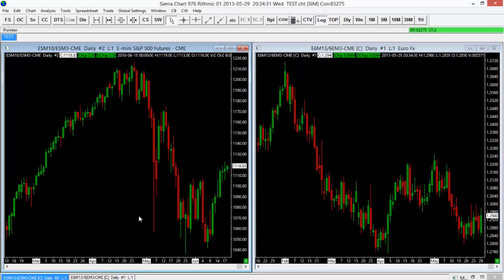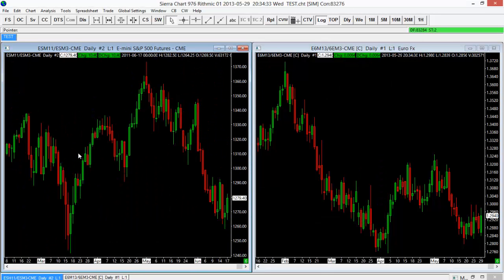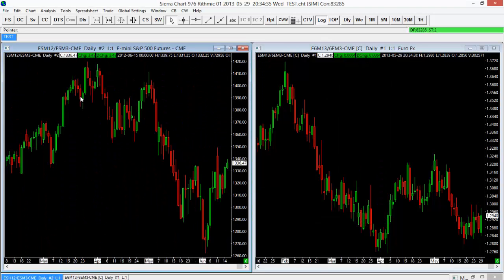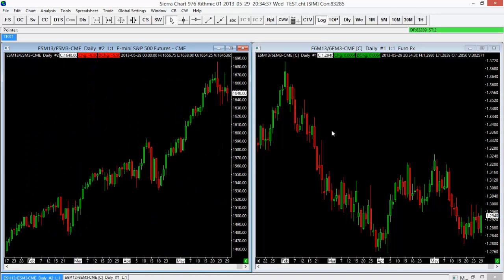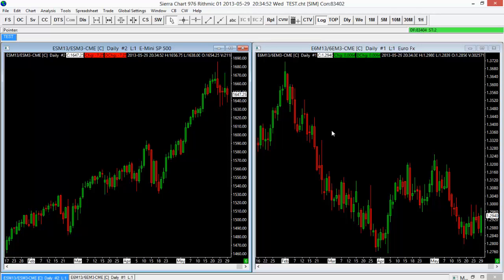And now I'll be viewing the ES on a daily timeframe here on the left-hand side, but I have the 6E here on the right-hand side. So we have a couple of different options as far as linking. Now I just chose one or the other. So either linking the symbol or linking the actual instrument versus linking maybe the timeframe like we have now.